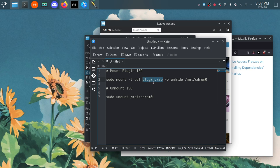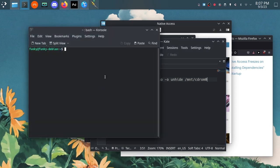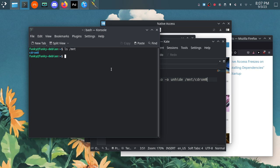In between those we have our plugin.iso, this is obviously going to be replaced with whatever your ISO file is called and the directory path to it, and at the very end of the command here is the place we're mounting to which is going to be /mnt/cdrom. Depending on how your distro does things and depending on if you have a CD drive this /mnt/cdrom folder might not exist.